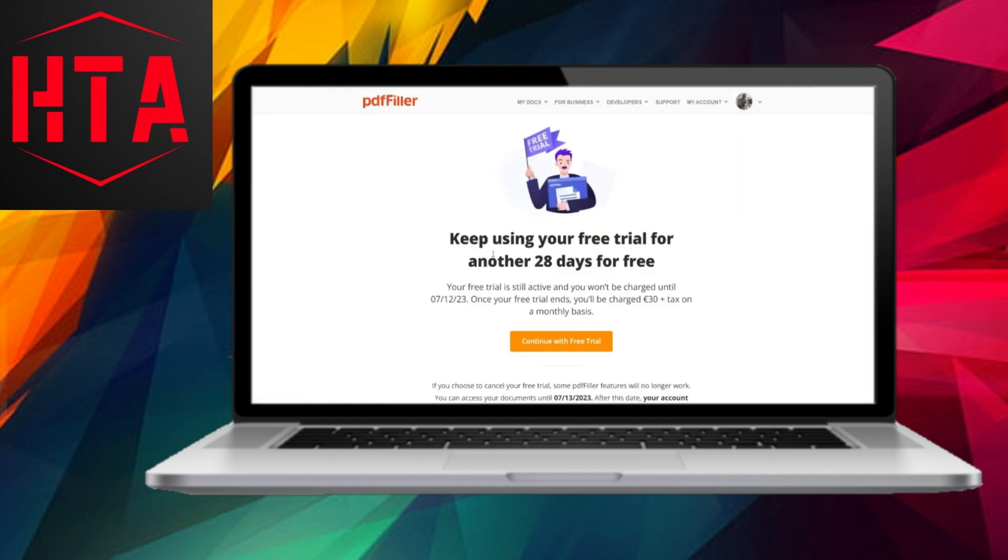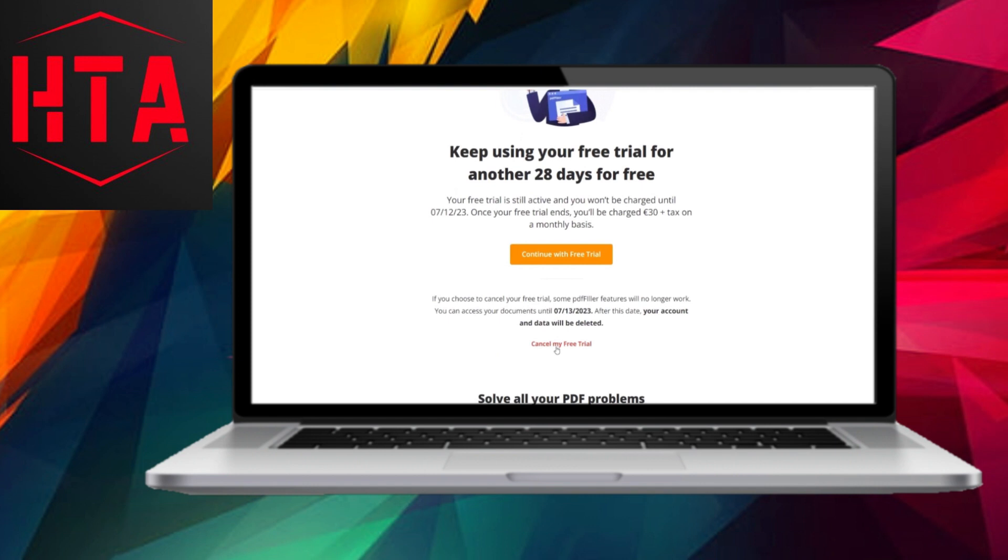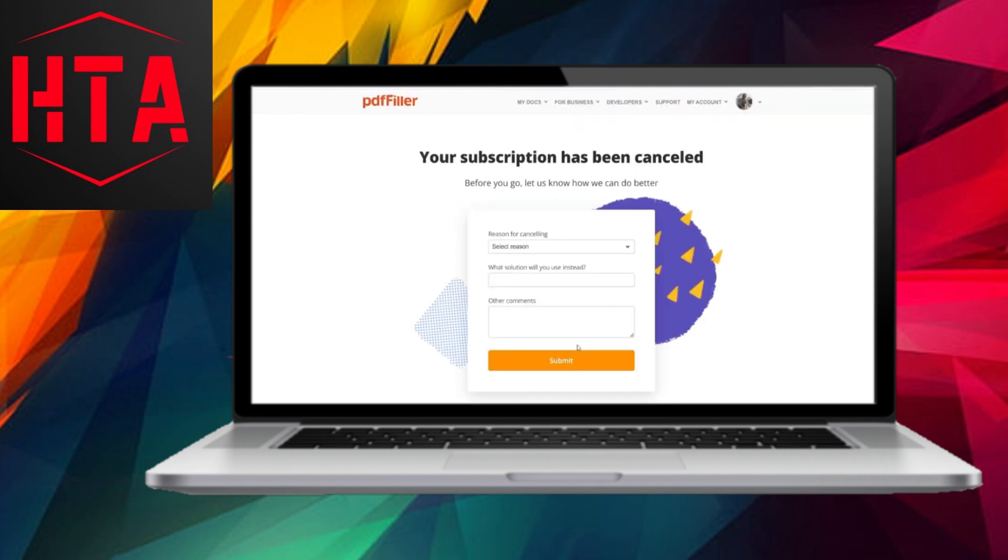Additionally, you will be prompted to select a reason for canceling your free trial. After completing this step, your free trial will be fully cancelled.